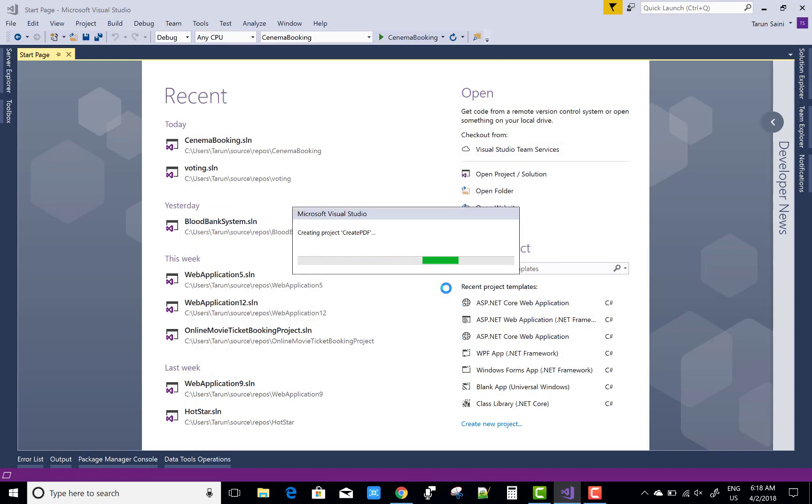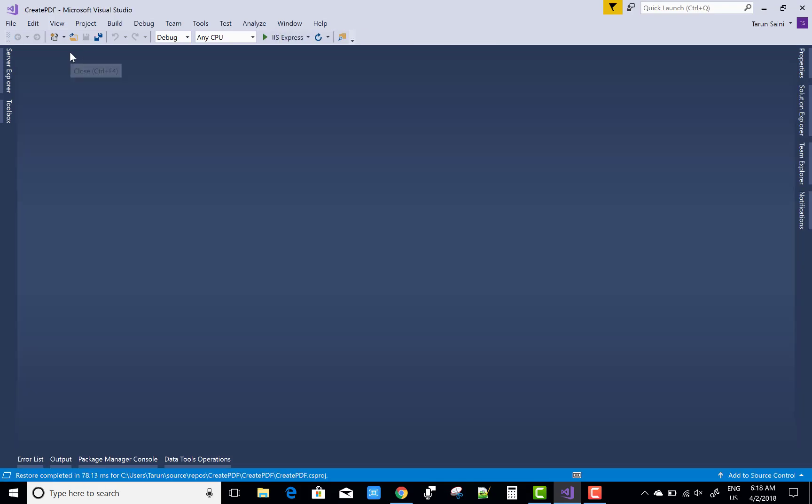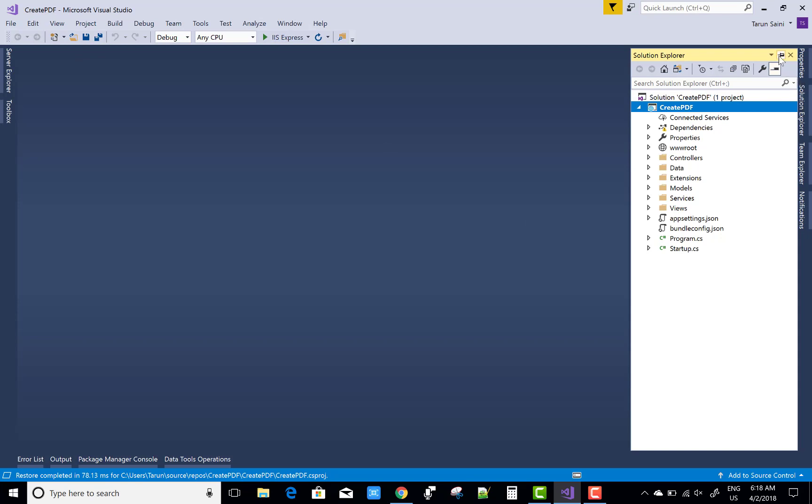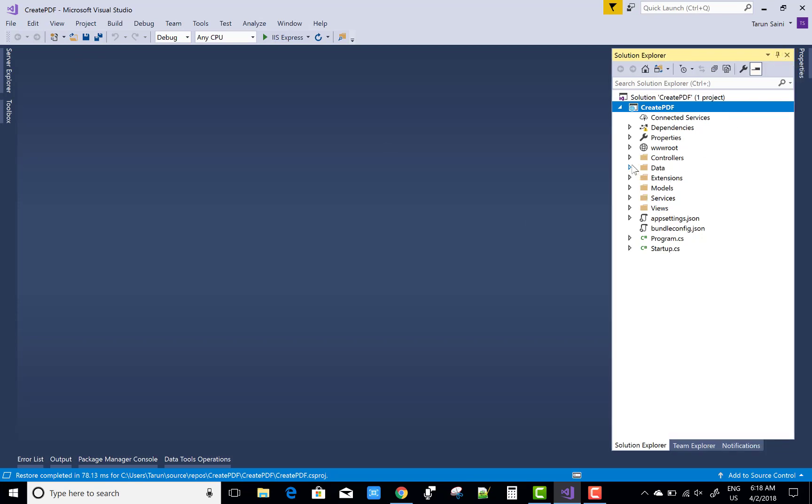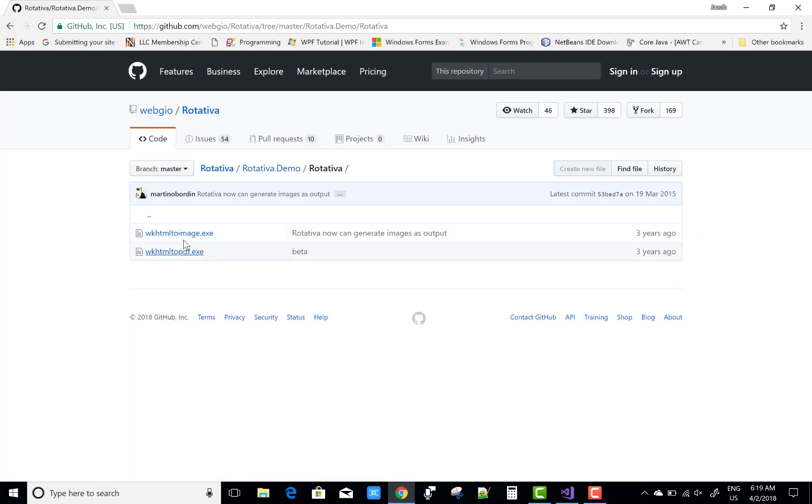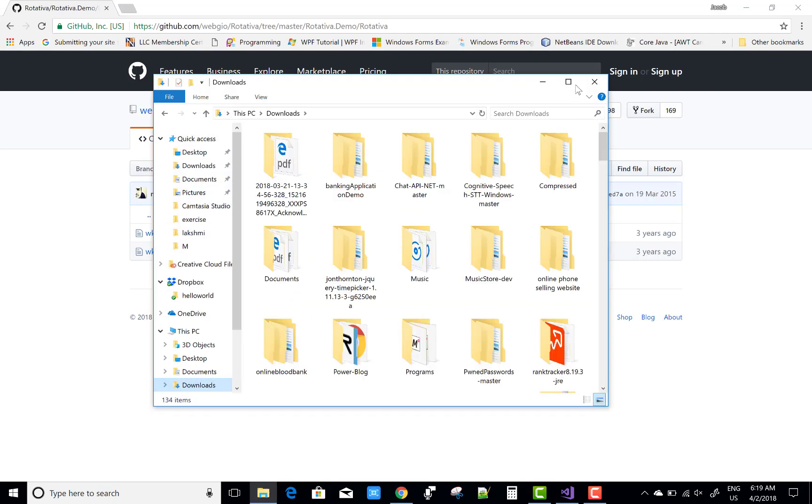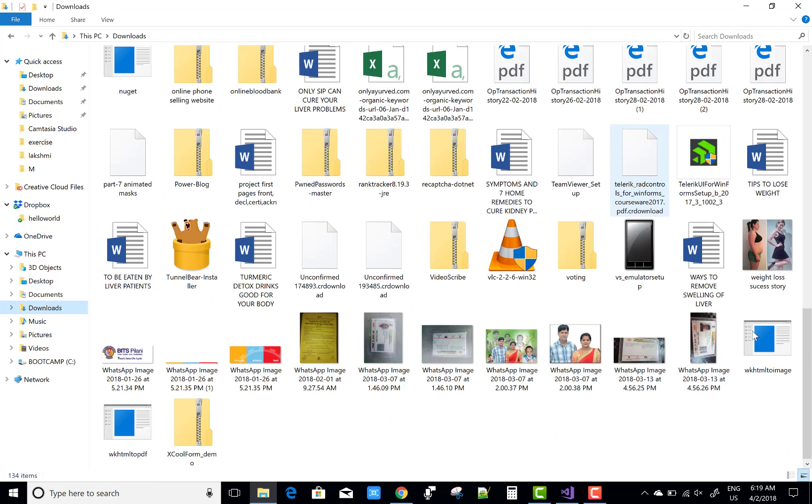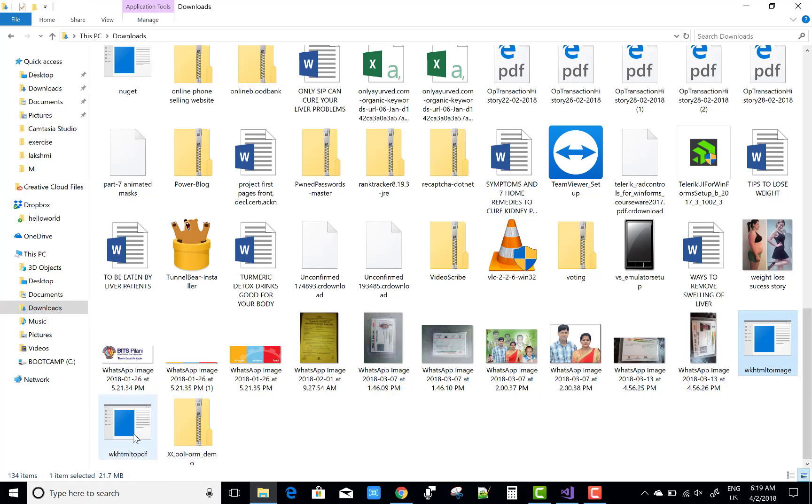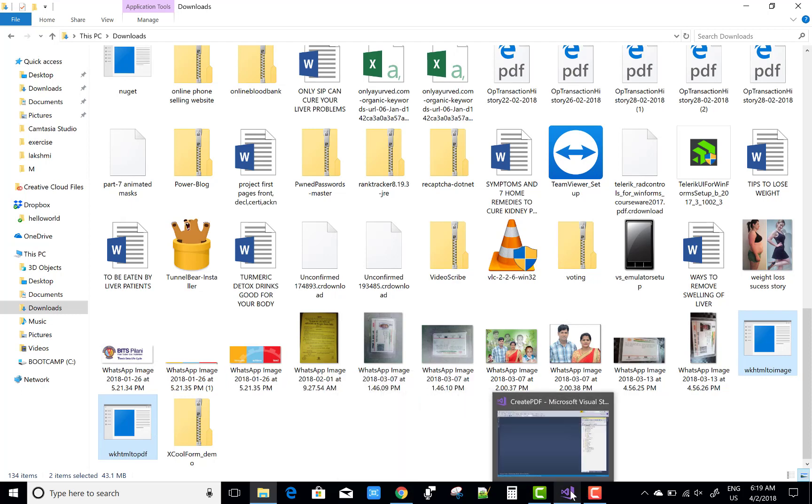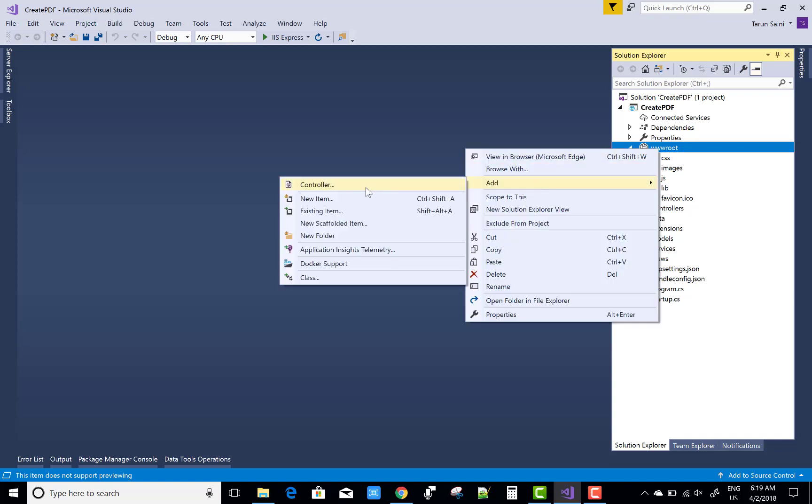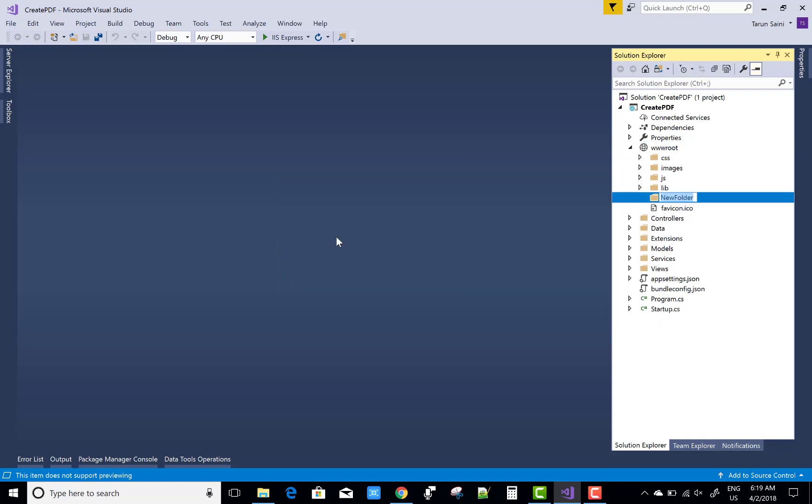After that, you can add these two files in the wwwroot folder. Just expand your wwwroot folder—these two files, after you download them, you can just copy those files and paste them in the wwwroot folder under the folder Rotativa. So open wwwroot folder and create a new folder named Rotativa, and just paste these files under this folder. Okay, just paste it here. Here we have two files.